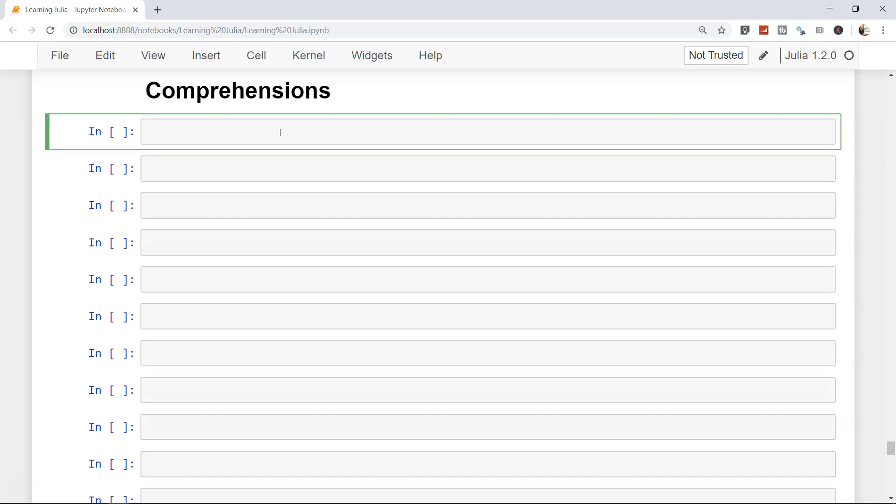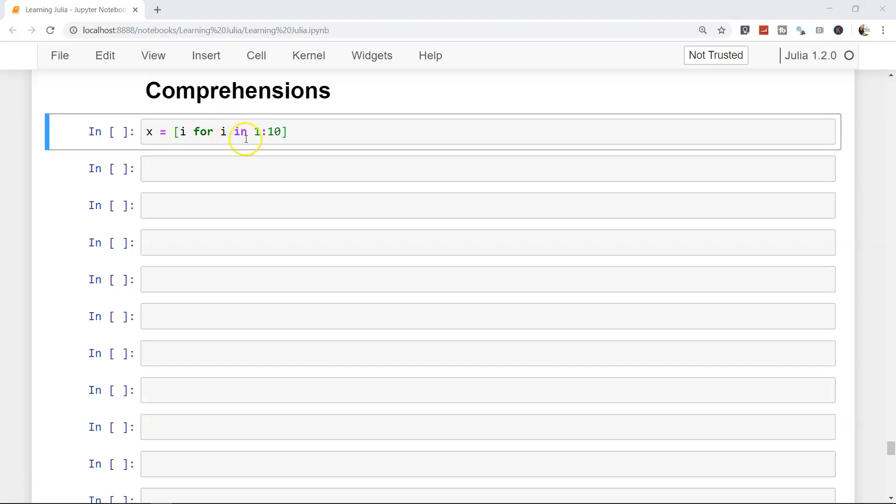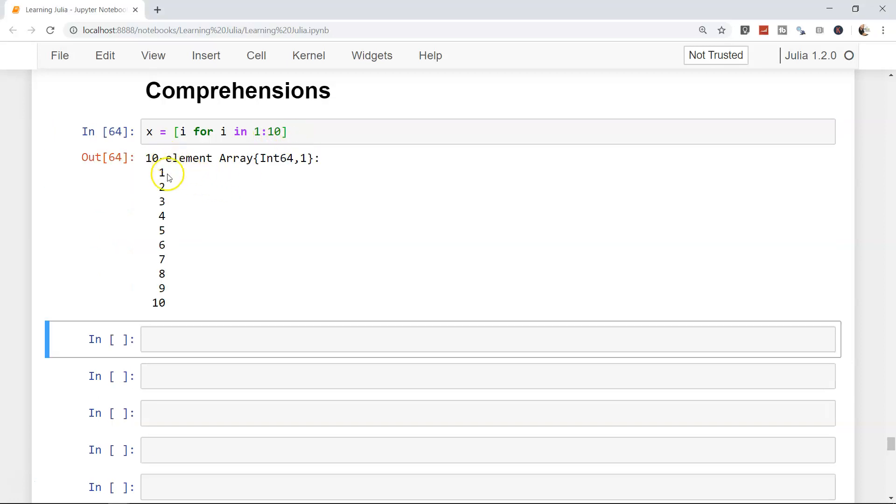The first one I have is a very simple for loop, like we've seen it earlier, simply printing the values. X equals to within the brackets i for i in 1 to 10. That means print, or basically return, the value of i by looping through i in 1 to 10. That's how you should read it. Once I execute it, it gives me the output of 1 to 10.